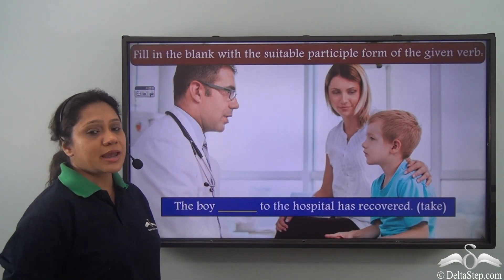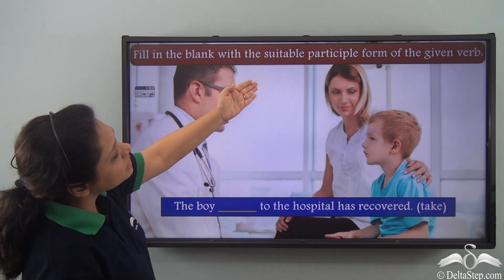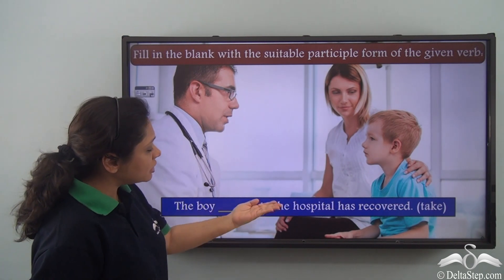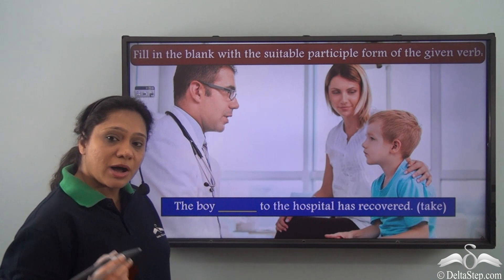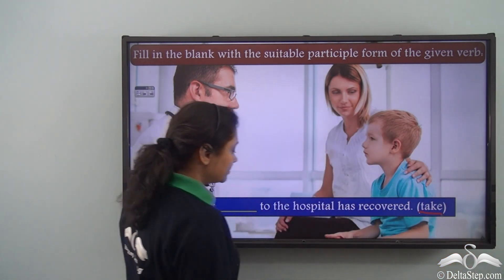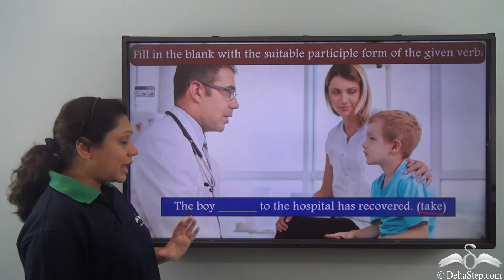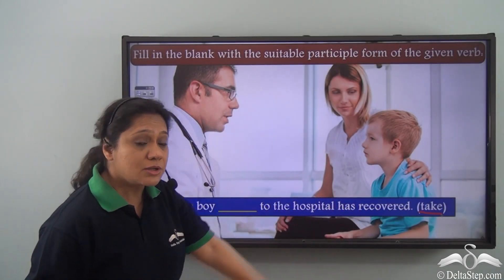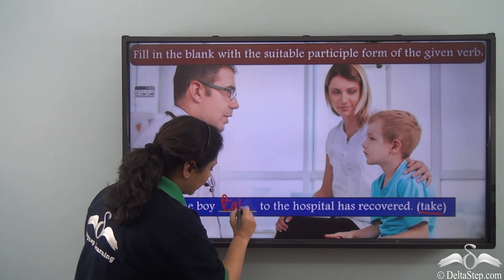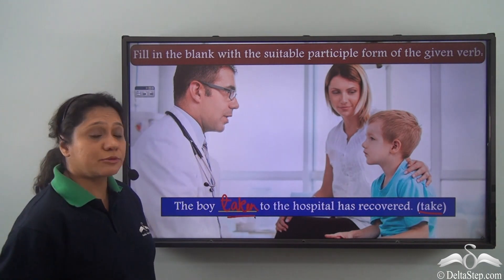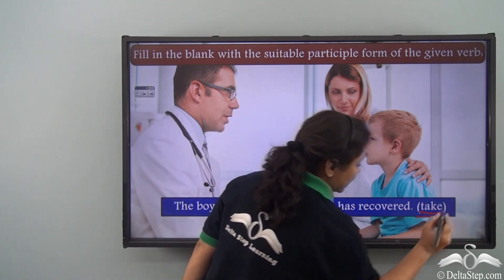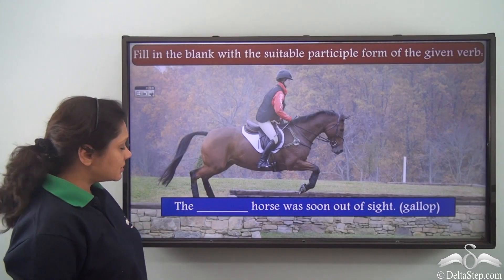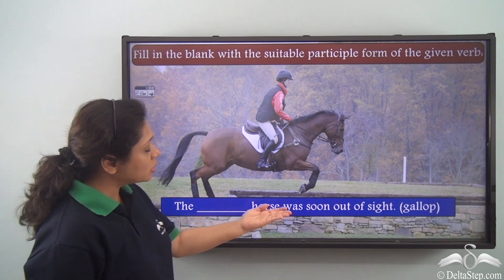Now let us do this exercise: fill in the blank with the suitable participle form of the given verb. 'The boy ___ to the hospital has recovered.' The verb given is 'take.' The answer is 'taken' — the past participle form of 'take' — which shows an action that has been completed: the boy who was taken to the hospital has recovered.